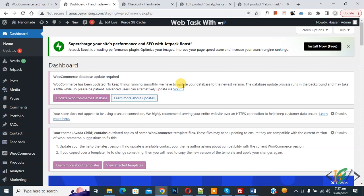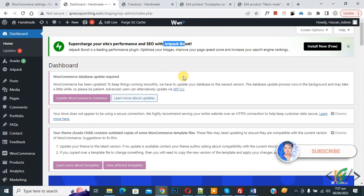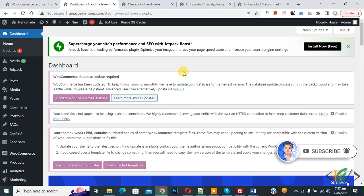Bismillahirrahmanirrahim, Assalamualaikum. My name is Asan and today we are going to remove Jetpack ad in WordPress dashboard using custom code. Before starting work, it's my request please subscribe my channel. Thank you. Now back to our work.